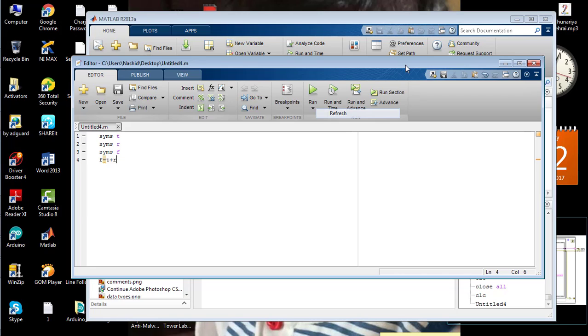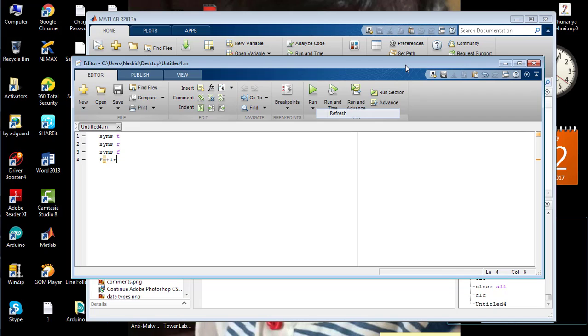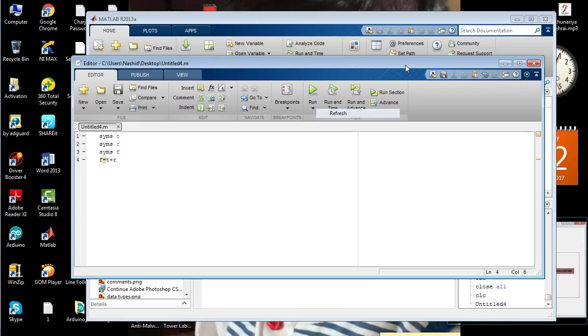So that's all on how to use the M-file, the new script function, or the editor in MATLAB. In my next tutorial, you will see how to calculate the values of the trigonometric functions in MATLAB. So till then, take care. Bye bye.